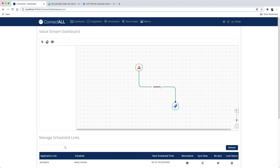That's how you integrate JAMA software with Atlassian JIRA in three easy steps with ConnectDoll. Thank you.